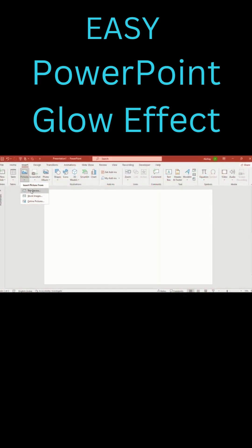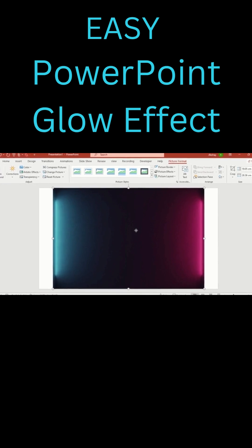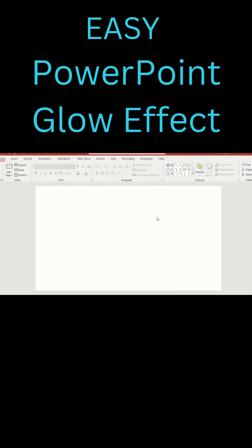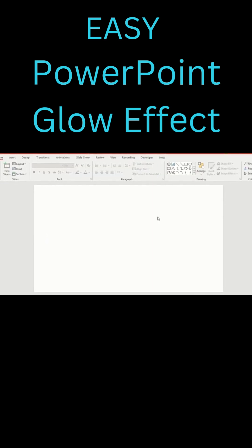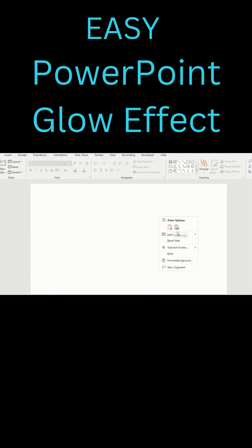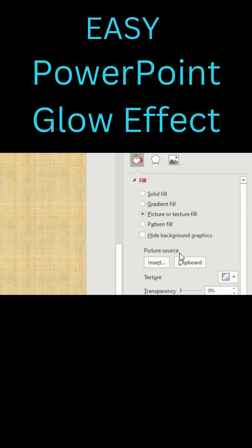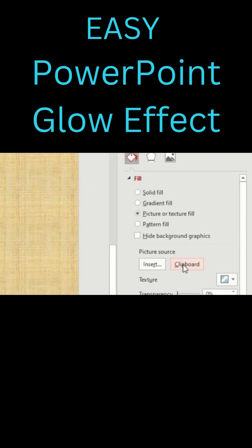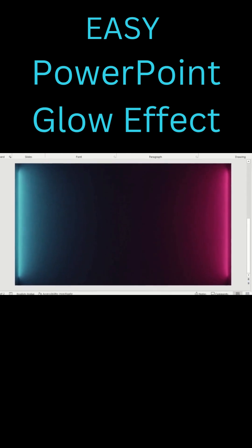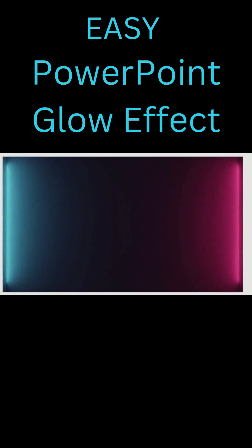Insert a picture from your device. Right click on the image, cut it. Right click again on the slide, go to format background and picture or texture fill. Insert from clipboard. Your image is now beautifully set as the background.